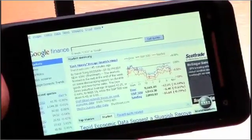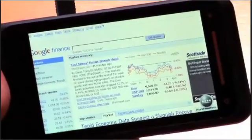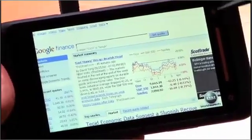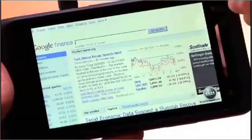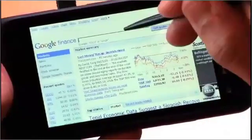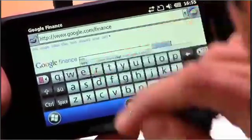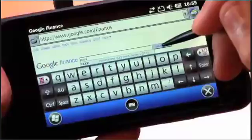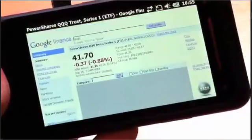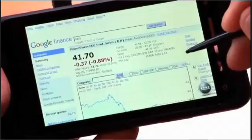I wanted to show you an application that's got a lot of detail and depends a lot on that fidelity. In particular, I'm going to show you Google Finance and give you a sense for how that works on this screen. So I'm going to click in here, let's zoom in — QQQQ — and drop that into Google Finance so we can take a look at how the NASDAQ's been doing over the last day or so.